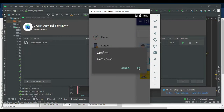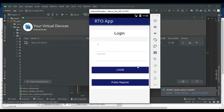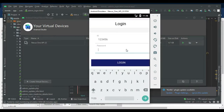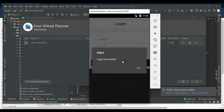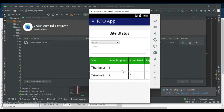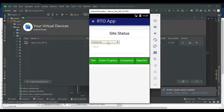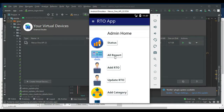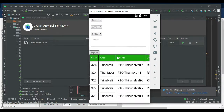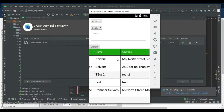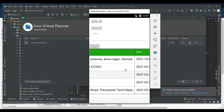Now log out the RTO officer module. Click Site Status to see which applications are completed or under progress. You can search area-wise, name-wise, or status-wise. Click All Report to view the report details — area, divisions, name, address, and date are shown.